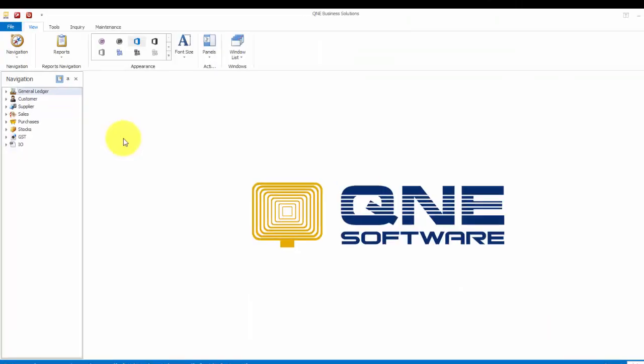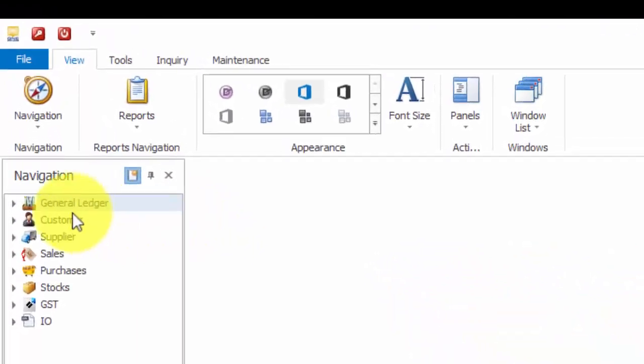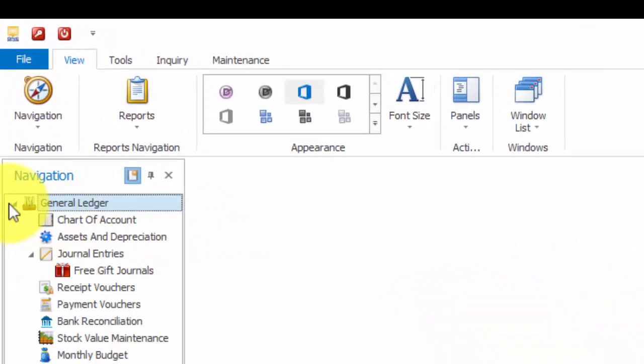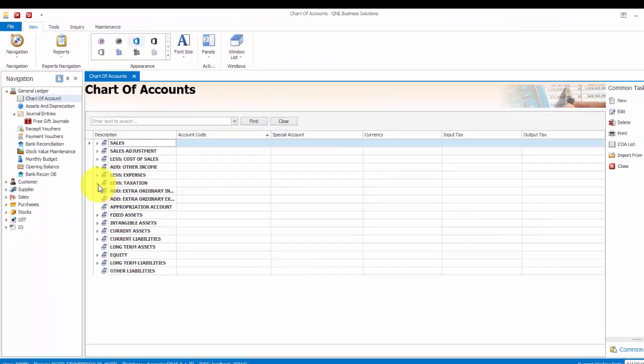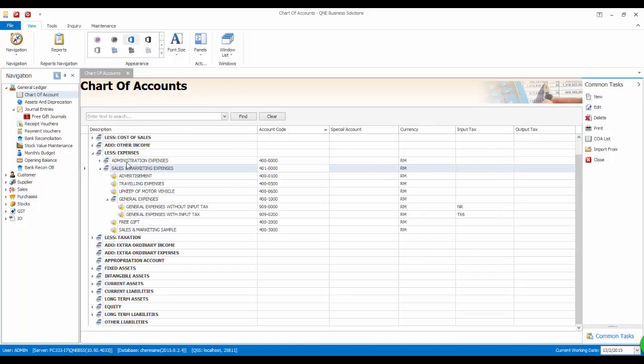Click on the General Ledger menu in the left-hand side navigation panel, then click on Charts of Accounts.